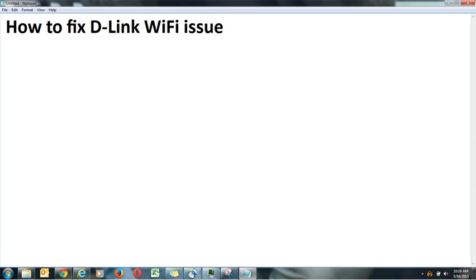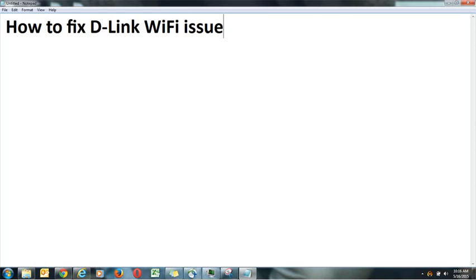Hey guys, this is Gaurav and in this video I will tell you about how to fix D-Link Wi-Fi issue. It has been observed many times that people do get issues with the Wi-Fi to connect with the laptop, and I have seen many searches regarding Wi-Fi issue connecting to a D-Link router.